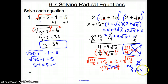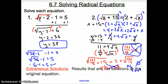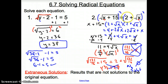So why is that? What just happened? We had an extraneous solution — that means the result is not a solution to the original equation. The answer we came up with did not satisfy the original equation, so it is an extraneous solution.